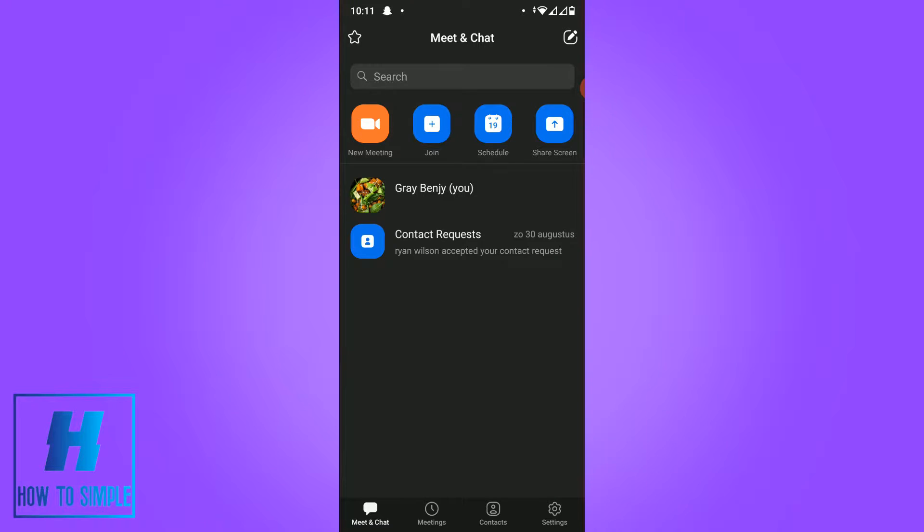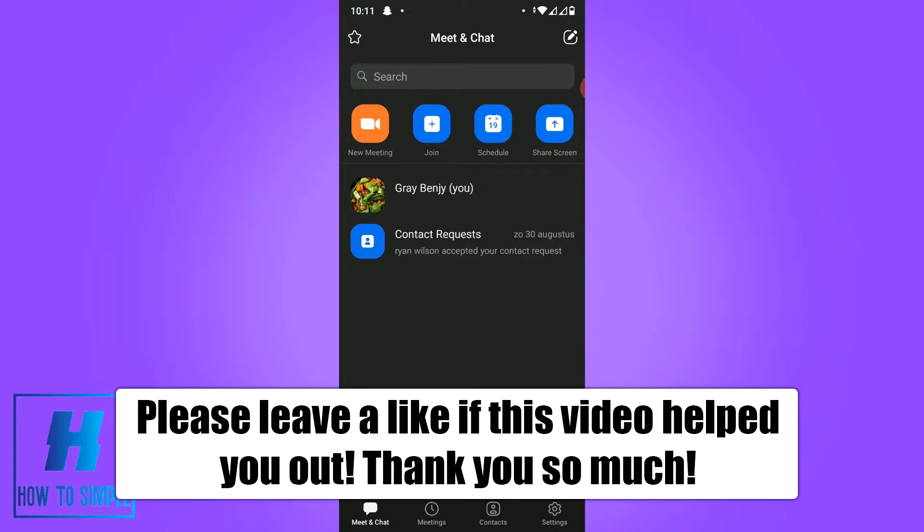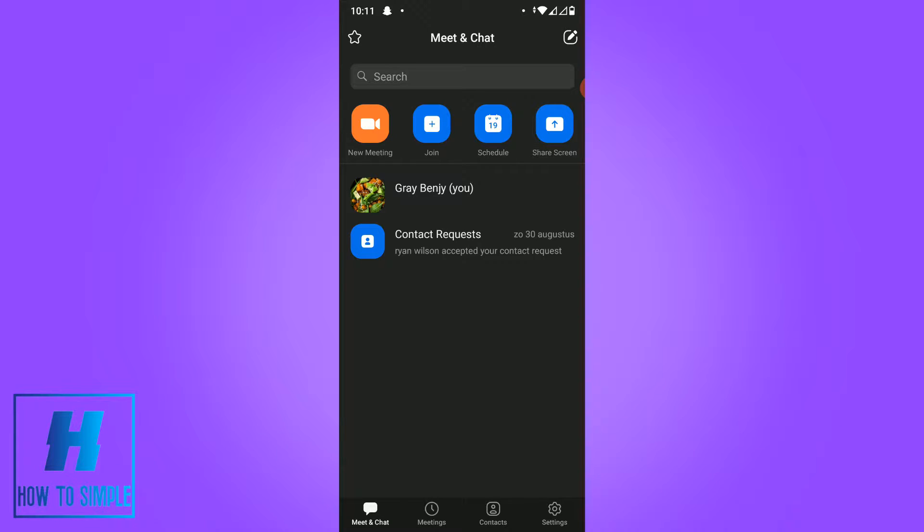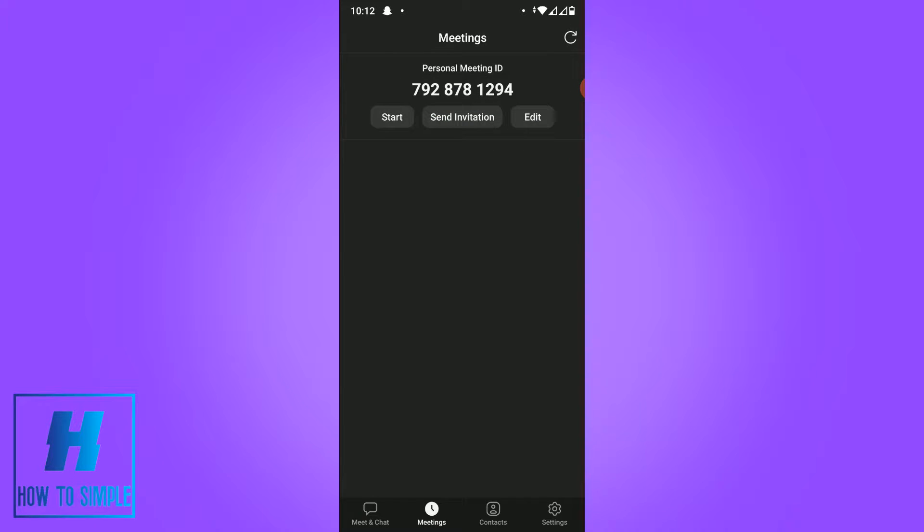In this video I'm going to show you how to fix voice cracking problems on Zoom Cloud Meetings app after the update. This is actually very easy to do, but before we start please leave a like and subscribe to my YouTube channel.